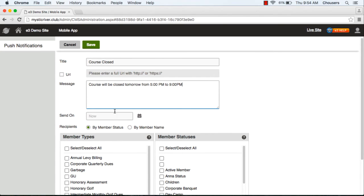If you don't set a date by clicking on the calendar icon, it will send it now by default.